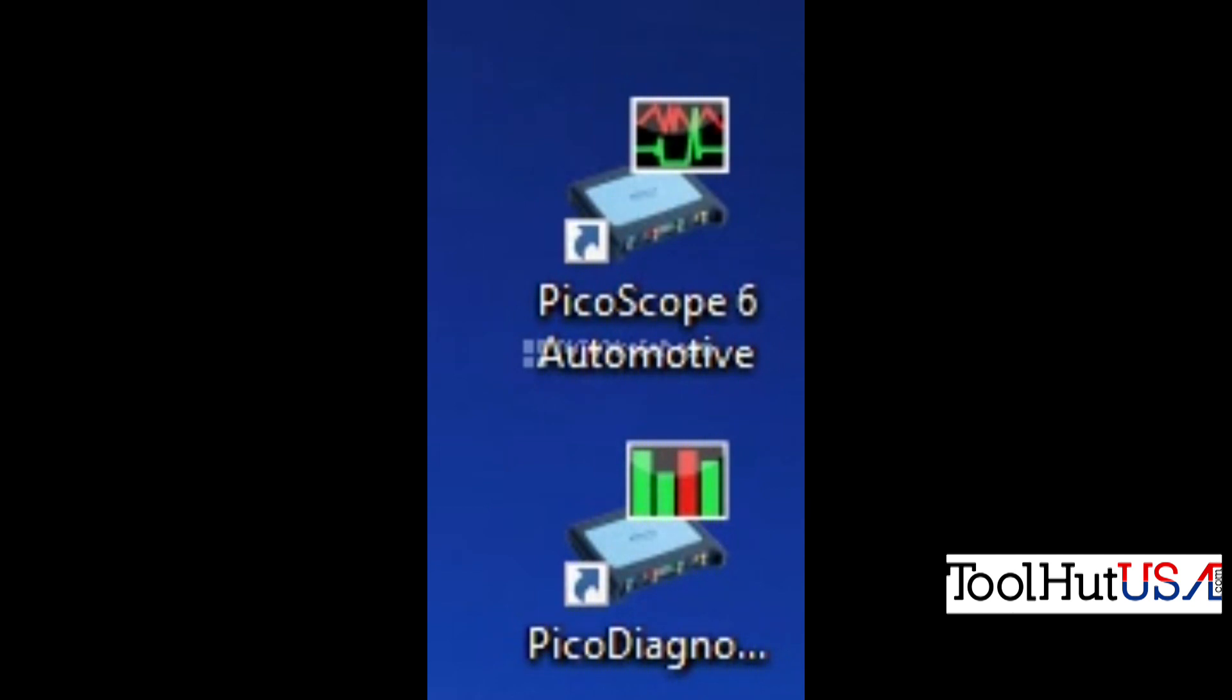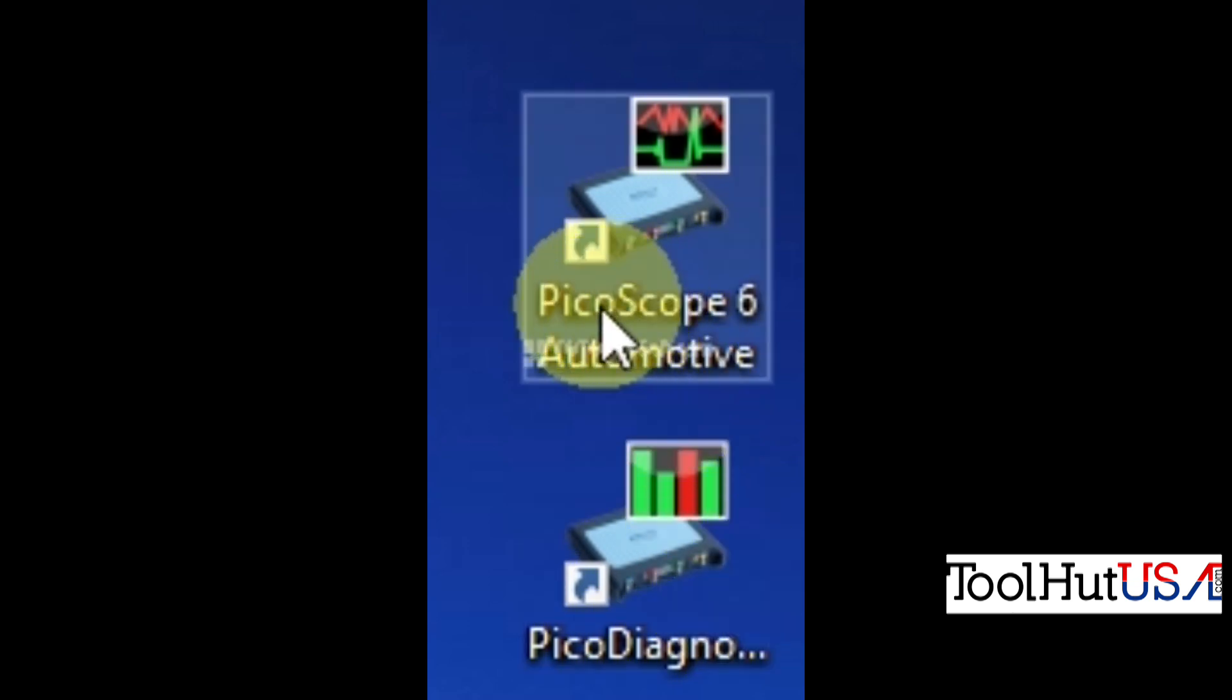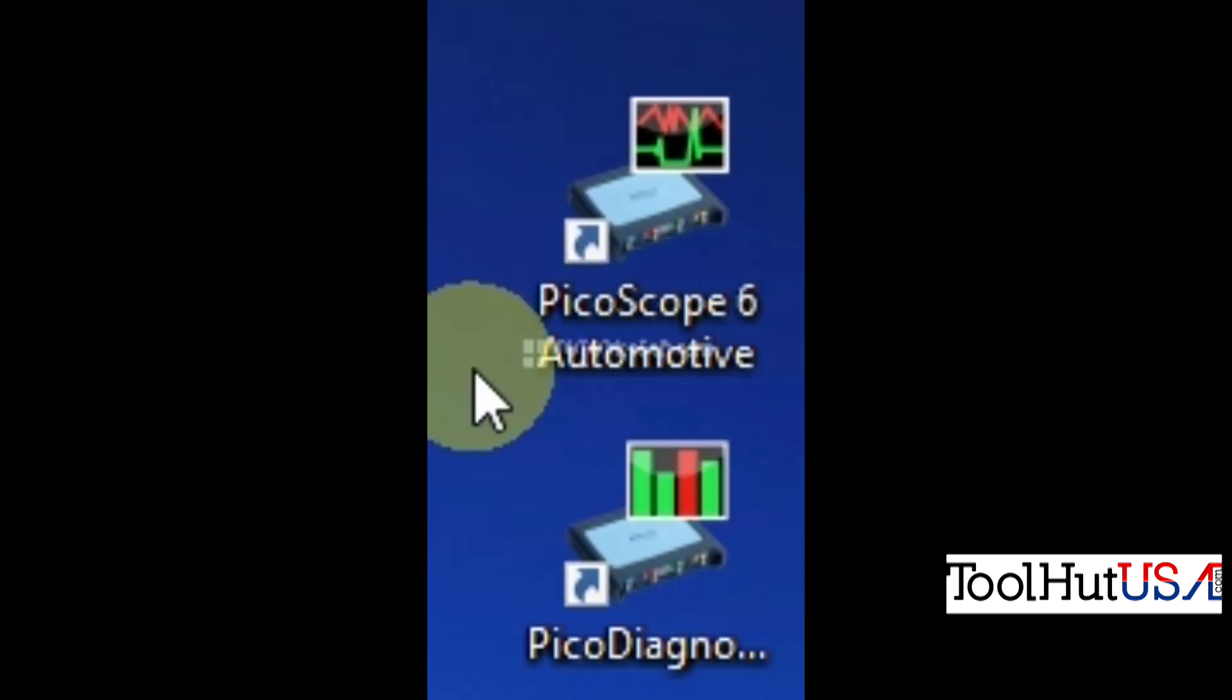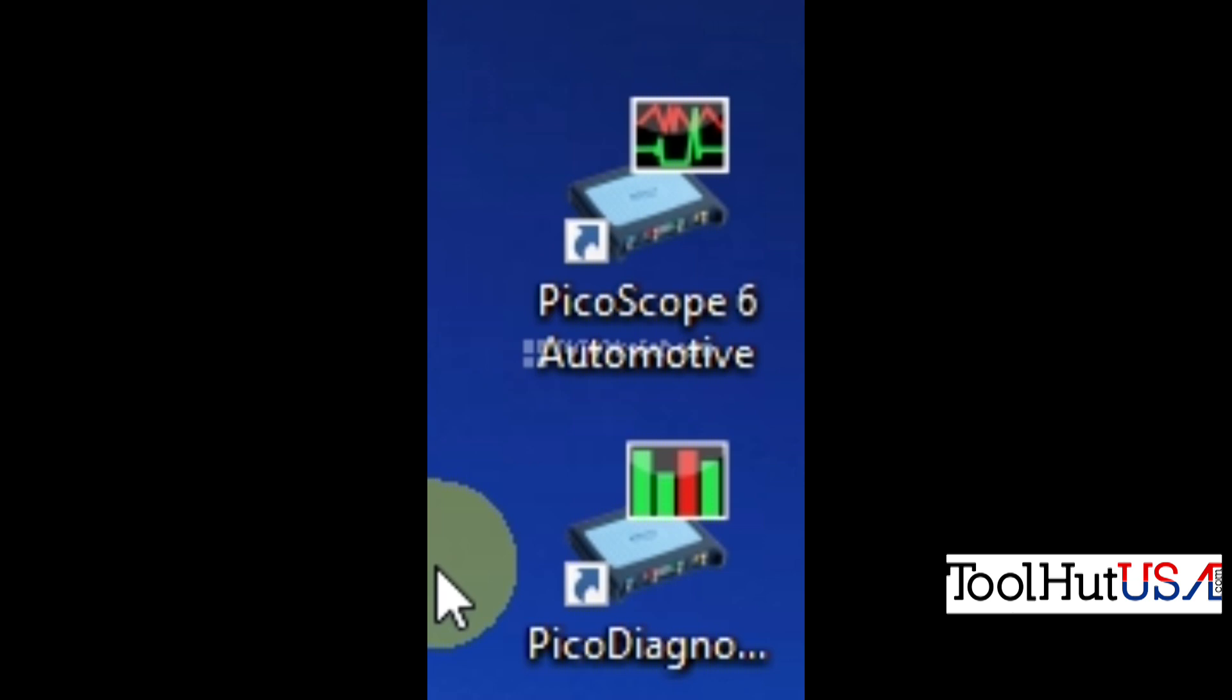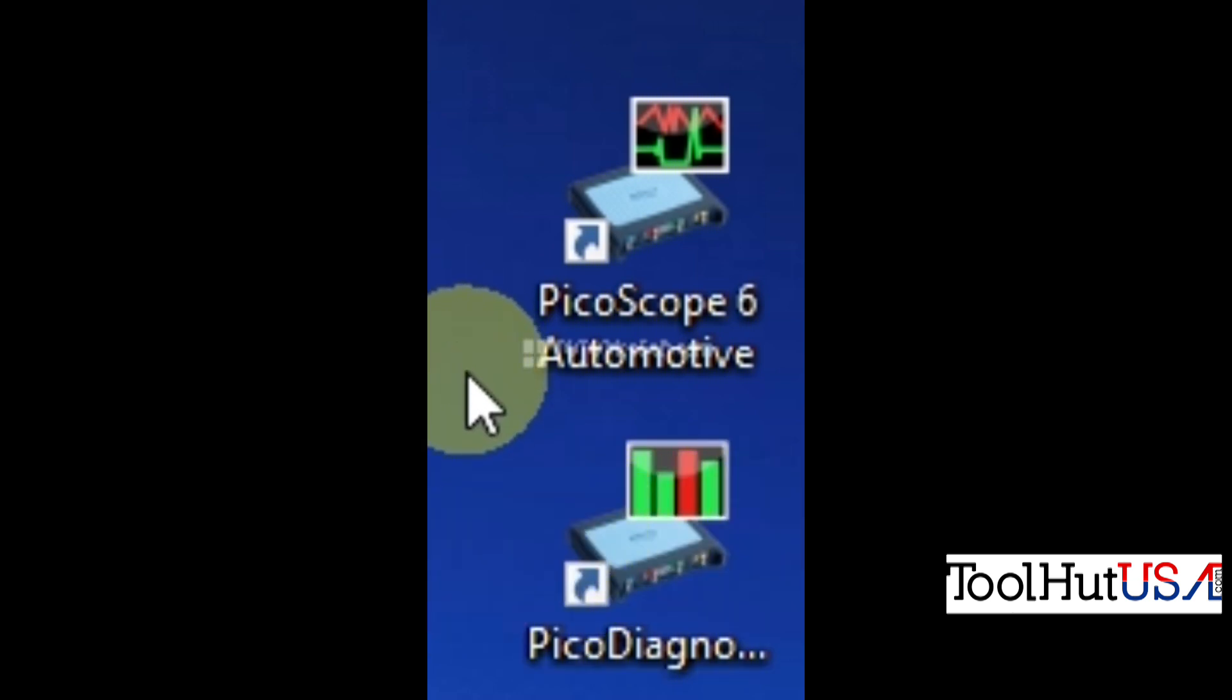If you download the software from the picoauto.com website, you're going to have two icons. My suggestion is that you get the latest stable release when you go to the website that fits your operating system. The Pico 6 Automotive is where we're going to spend our focus in the beginning. The PicoDiagnostics also has some tests that we will go over later on down the road in some future classes.